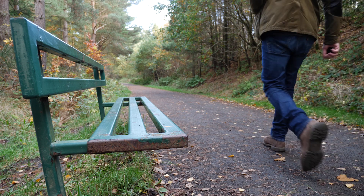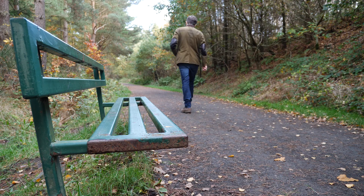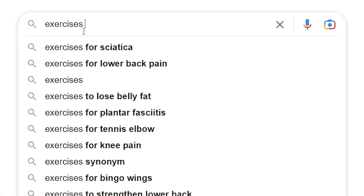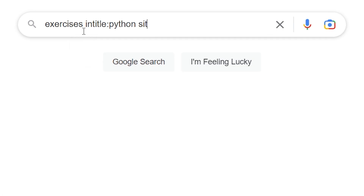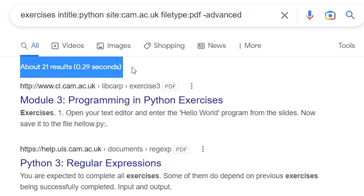These methods are at their most powerful when they're combined. So let's say you wanted to learn Python and you were looking for a free PDF from Cambridge University. The search might look something like this. And very quickly you found a 400-page PDF from Cambridge University. Let's pick that apart.